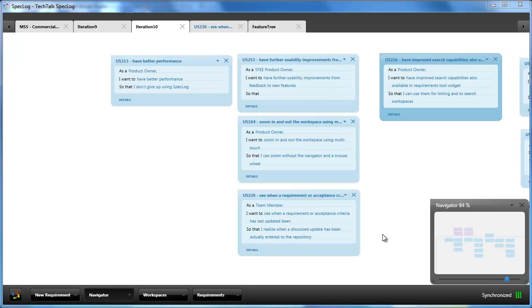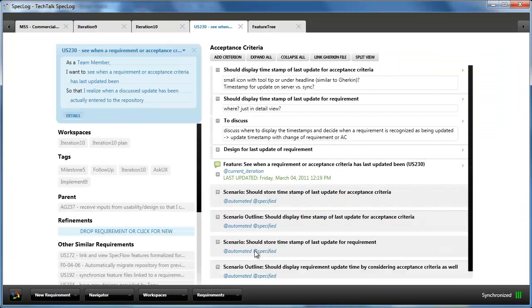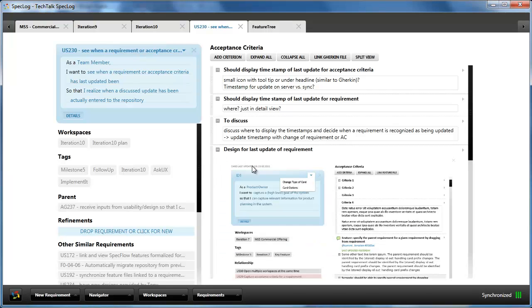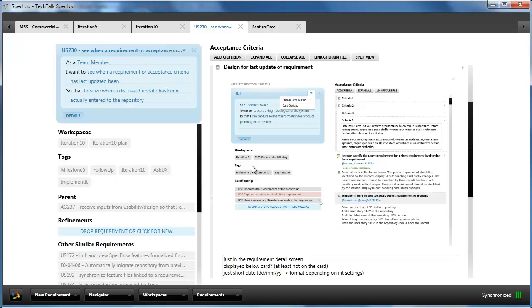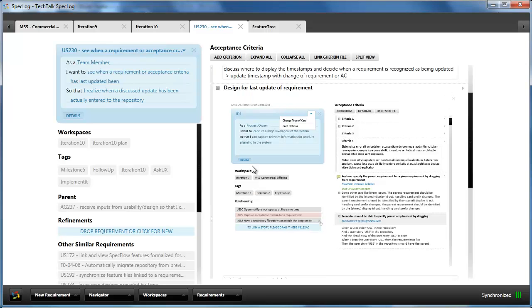When we plan for an iteration, we are capturing the acceptance criteria for each user story planned for the iteration. We start with noting down ideas and questions we have, which we collect in collaborating between the team and the product owner. This collaboration can also include some UI samples which we prepare in order to implement the story. Collected acceptance criteria are discussed and refined between the product owner and the team in the sprint planning.